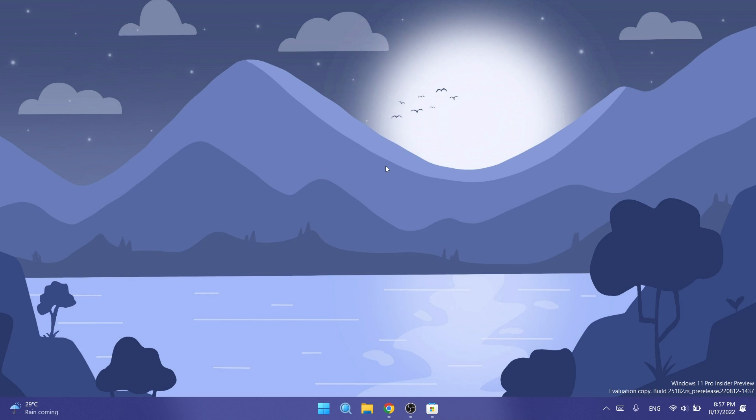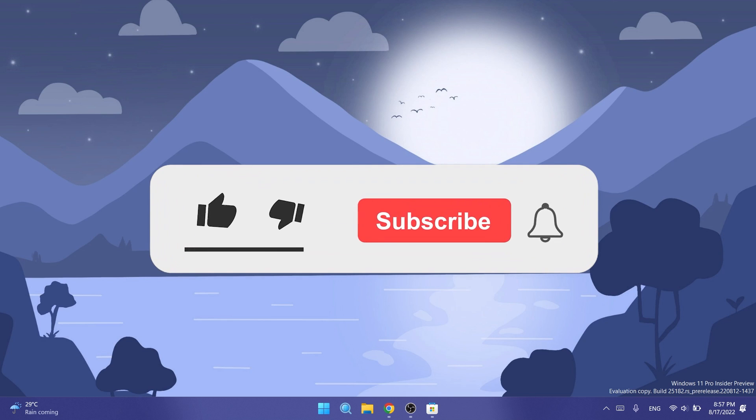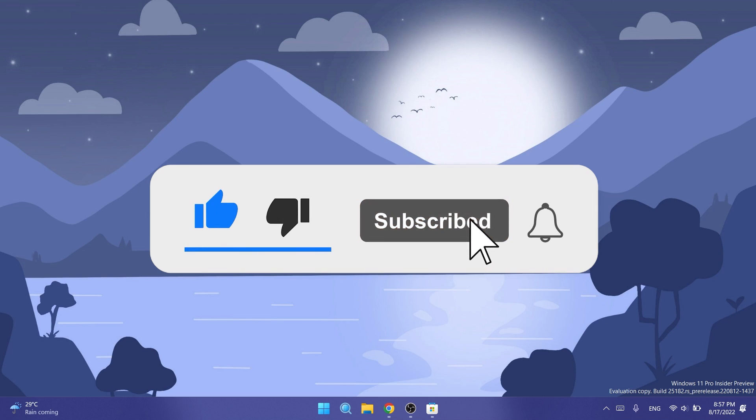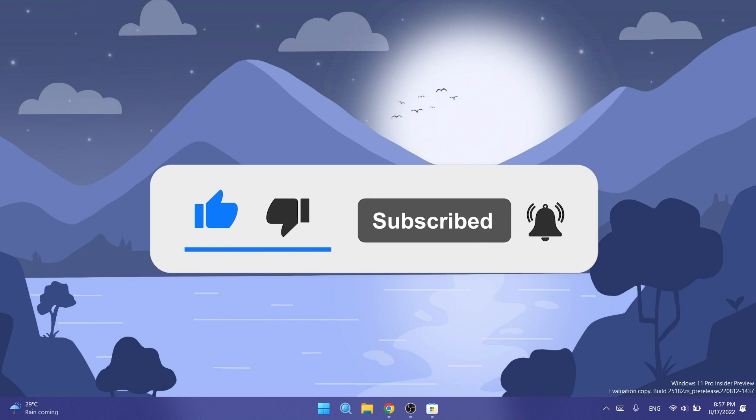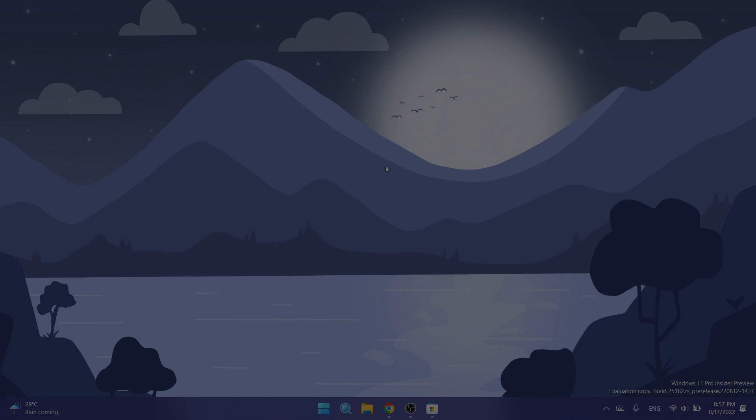If you want to check out the list of known issues to know what to expect from this build, you can check out the article below in the description. This was the build for today - a smaller build yet again, but hopefully soon enough Microsoft will come up with a bigger build. If you enjoyed this video, don't forget to leave a like below and subscribe to the Tech Base channel. I was Emmanuel from Tech Base. Until next time, have a nice day.